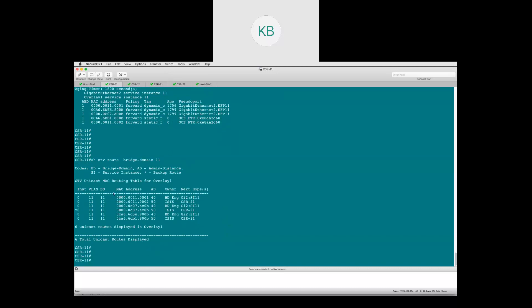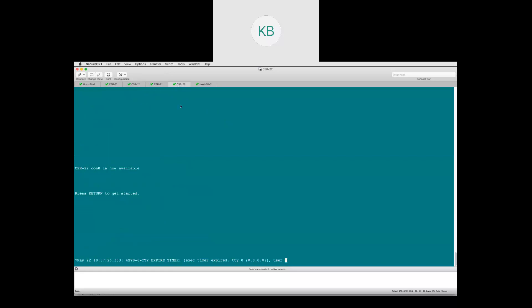On CSR21, 'show otv route bridge-domain 11' confirms both host 1 and host 2 MACs are being learned via ISIS — they now appear because traffic has been exchanged. That covers the unicast mode configuration. In the next session, we'll configure CSR12 and CSR22 for redundancy, examine load balancing, OTV route filtering, and Layer 3 routing across sites. Thanks for your time.